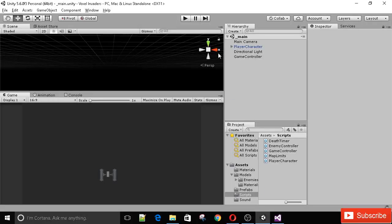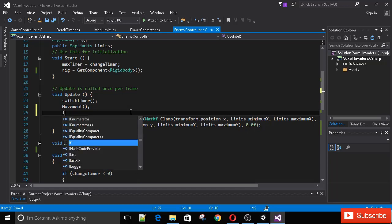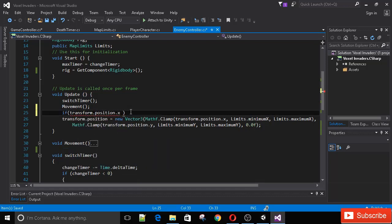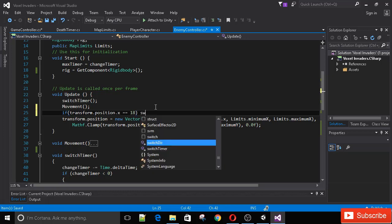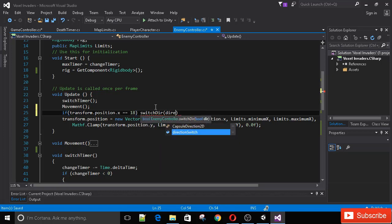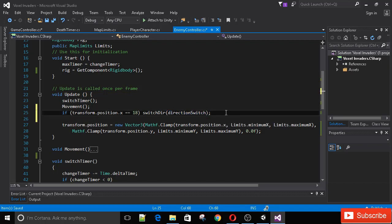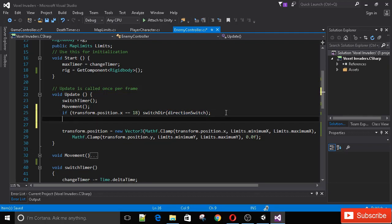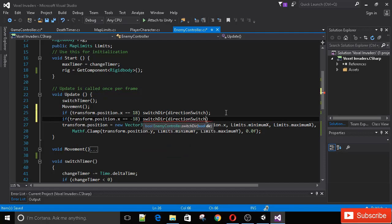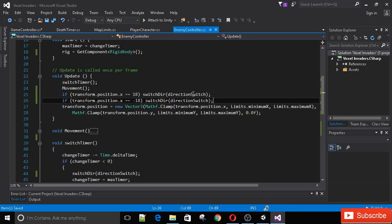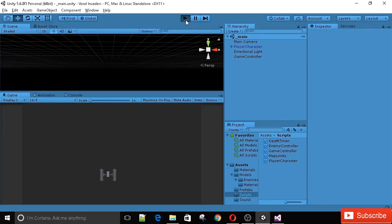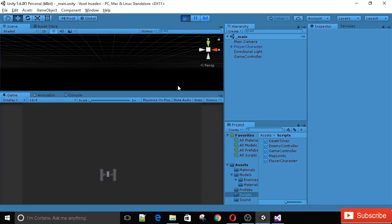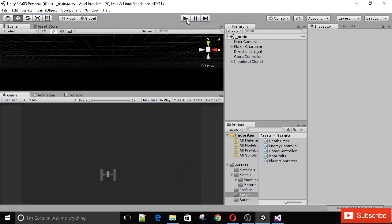Now in our update method we need to check if the ship is hitting the boundaries. This is really easy. Just say if transform.position.x is equal to 18 (in my case it's 18 because I've set the boundaries to 18, in your case it might be different), you're going to call switchDirection and pass in the current direction. This method basically turns this boolean from true to false and from false to true. And if transform.position.x is equal to minus 18, we want to again call switchDirection. Let's run our game and see if it works. And in fact it does! You see he hit the boundary and changed direction.